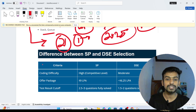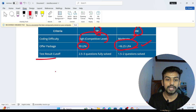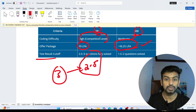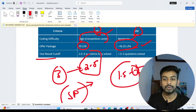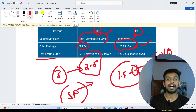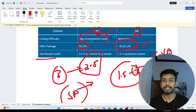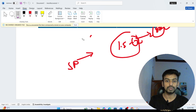The difference between SP and DSC: for SP the package is 9–9.5 LPA (high/competitive level), and for DSC it is around 6.25–7 LPA (medium level). For the test cutoff: if you solve 2.5 out of 3 questions with all test cases passing, you will get the SP job role. If you solve around 1.5 out of 2 questions, you will get the DSC job role. Solving all 3 questions fully will definitely secure the SP role.